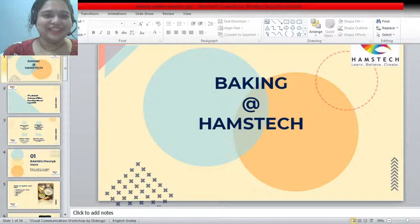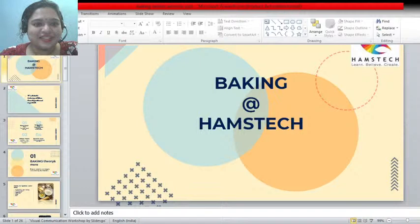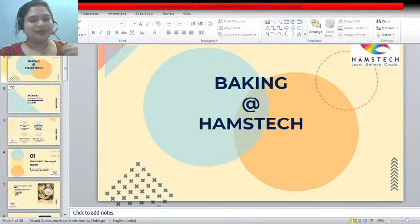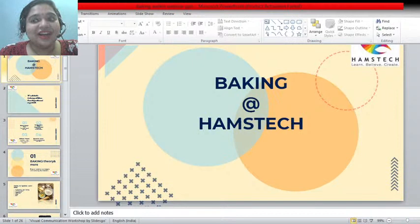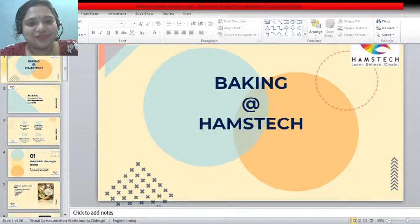Good morning everybody, thanks for tuning in. This is Preeti Shetty. I run the baking department for Hamstech and I am here to take you through what we do at Hamstech with our baking course — how do we function, what do we do during the program, and how could you make use of the things you learn during the course post you finish it. That's what we are going to be discussing today.